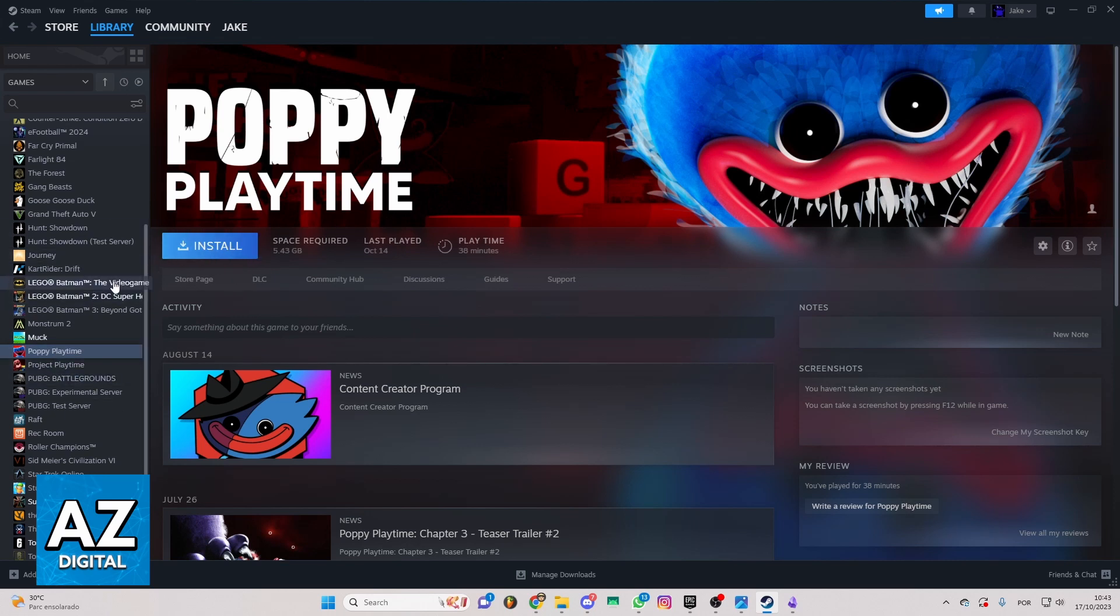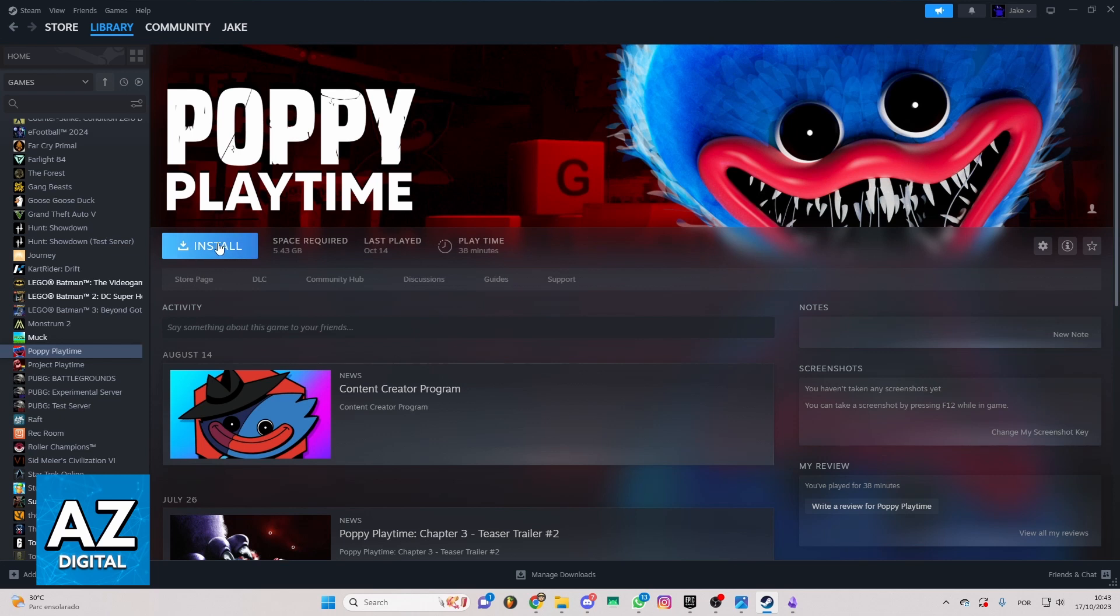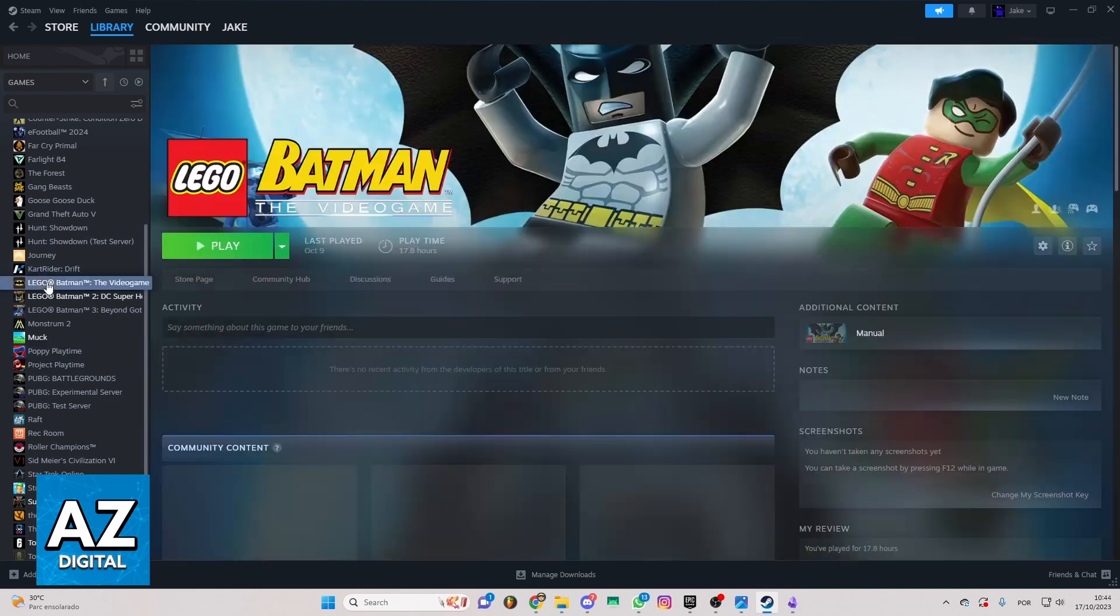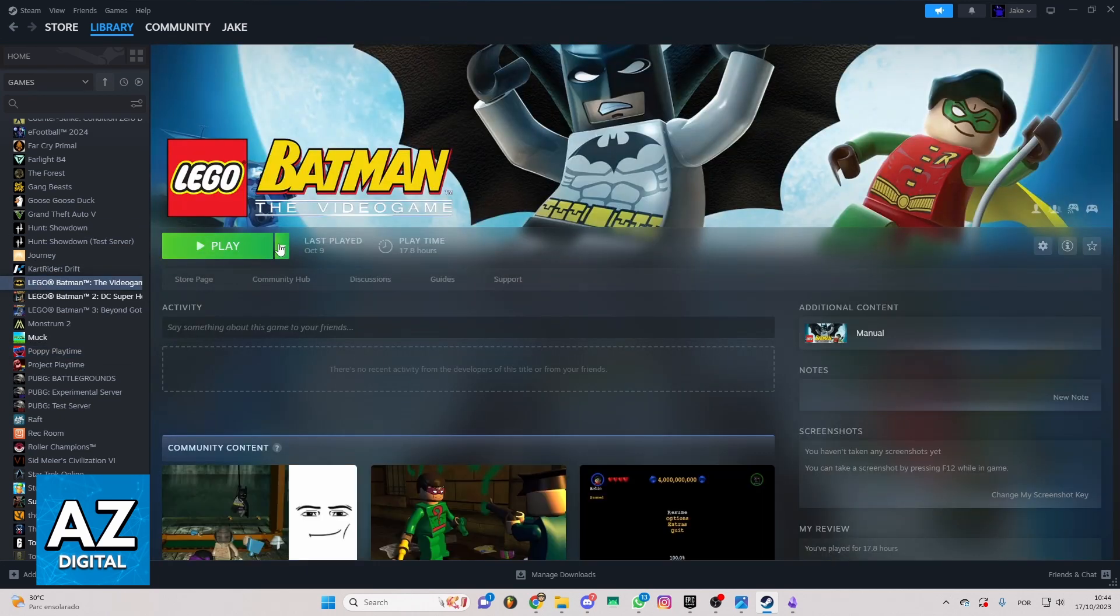In my case, I don't have Repentance, but it doesn't matter. It's the same process. You can click here to download the game. And after you download the game, the Play Button will appear like this one. And you can start playing the game.